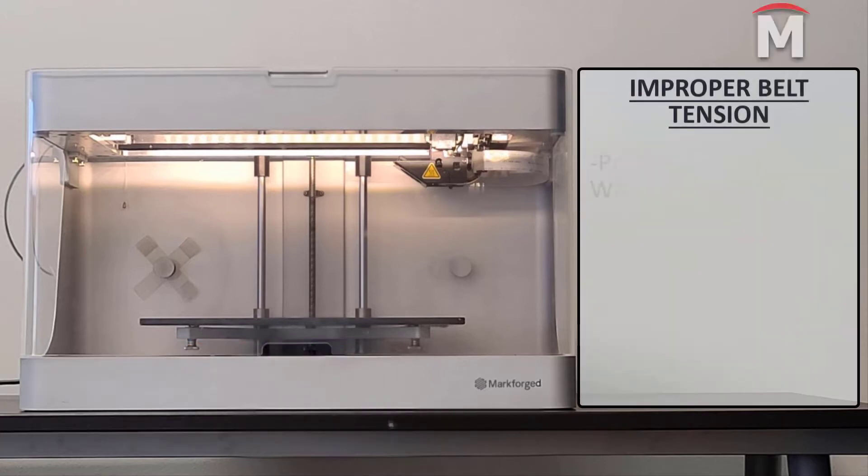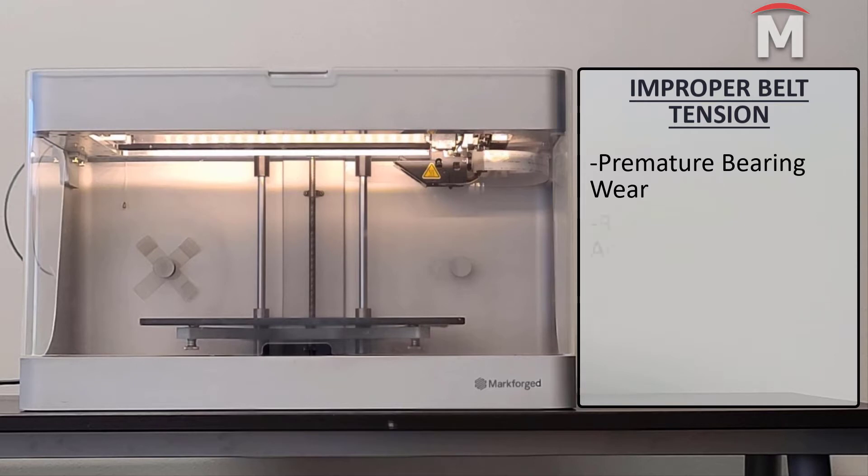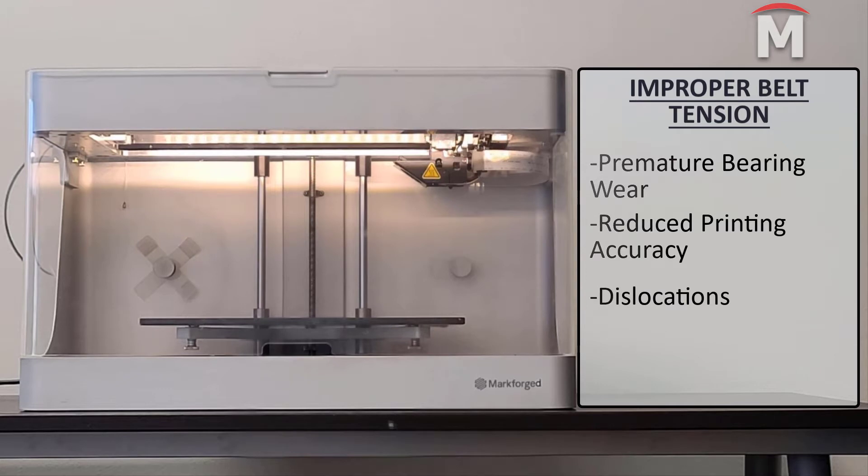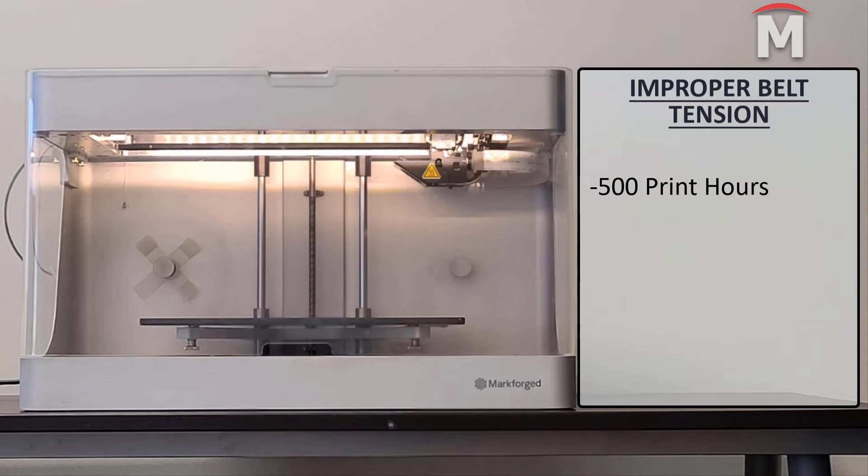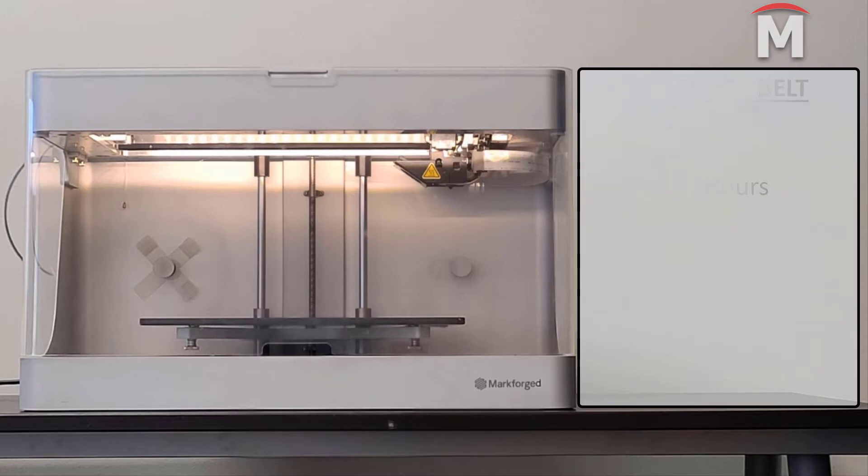Excessive belt tension will contribute to premature bearing wear. Insufficient belt tension can also lead to reduced printing accuracies and or dislocations. Since belts stretch over time, it is recommended that the user occasionally or every 500 print hours measures the belt tension and adjusts as necessary.